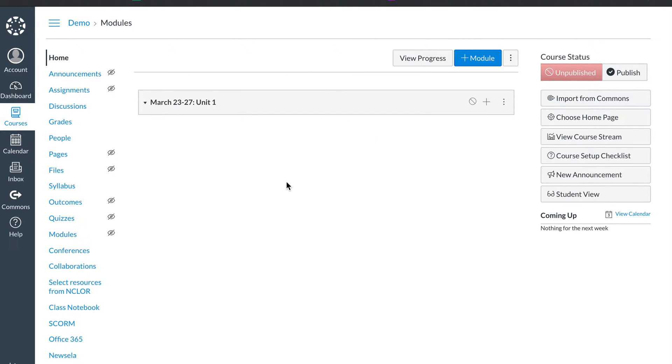All right. Right now, no one can see anything. You see this right here. No one can see anything. Also, my course is not published yet. So right now students would see nothing.